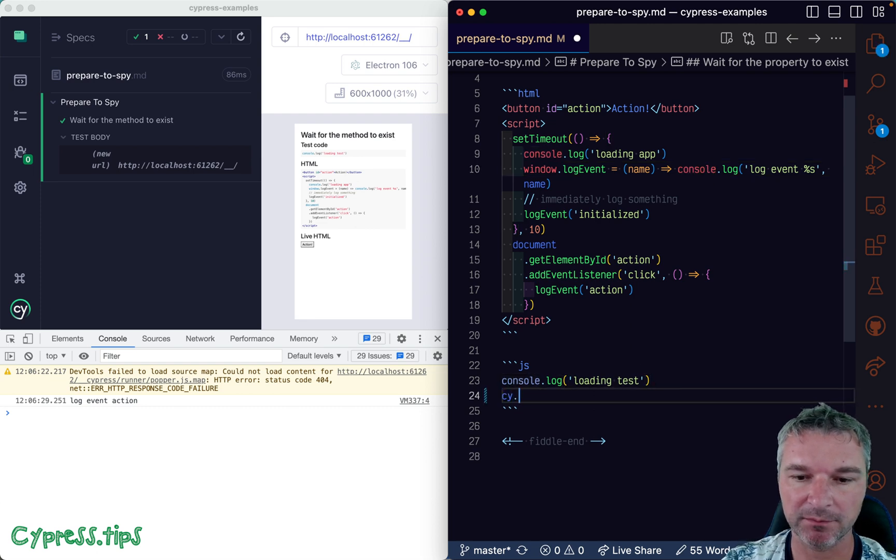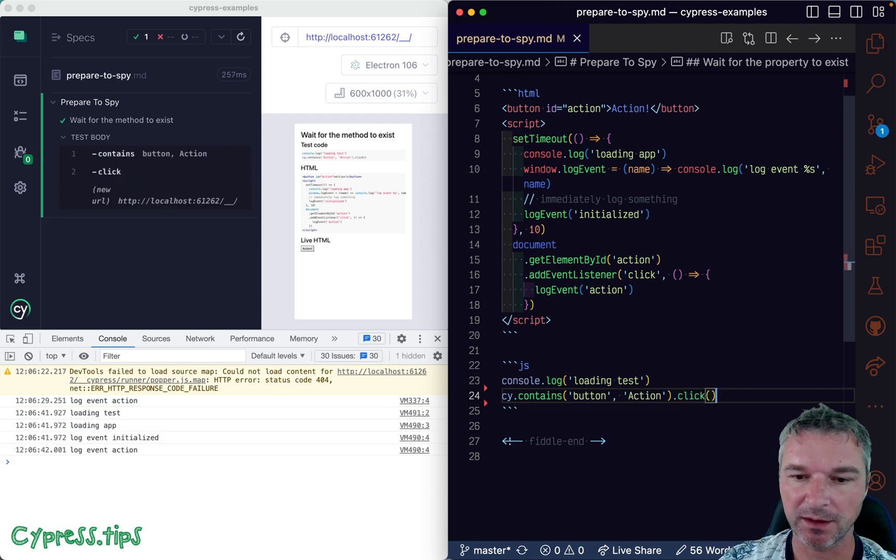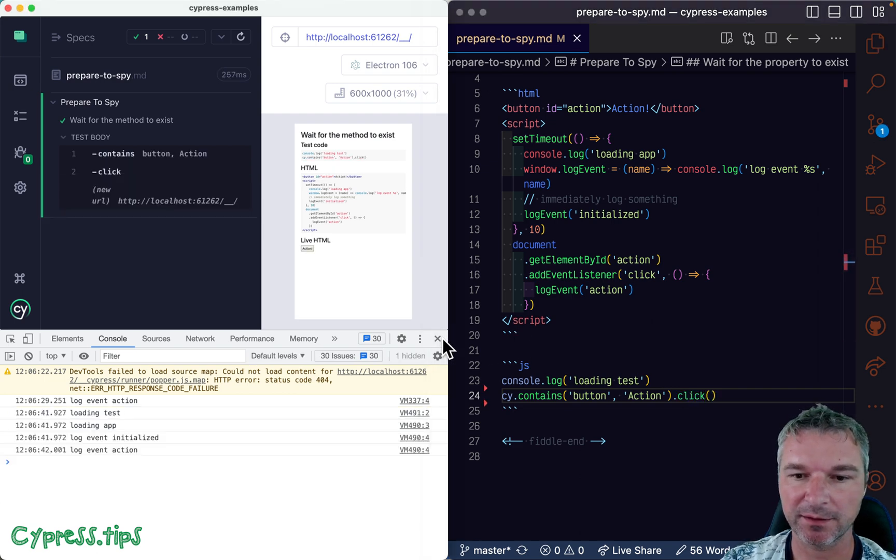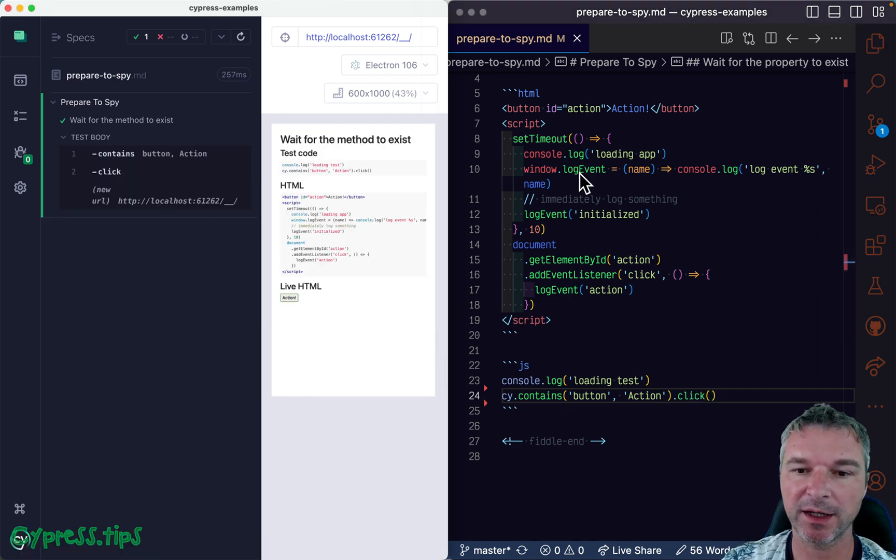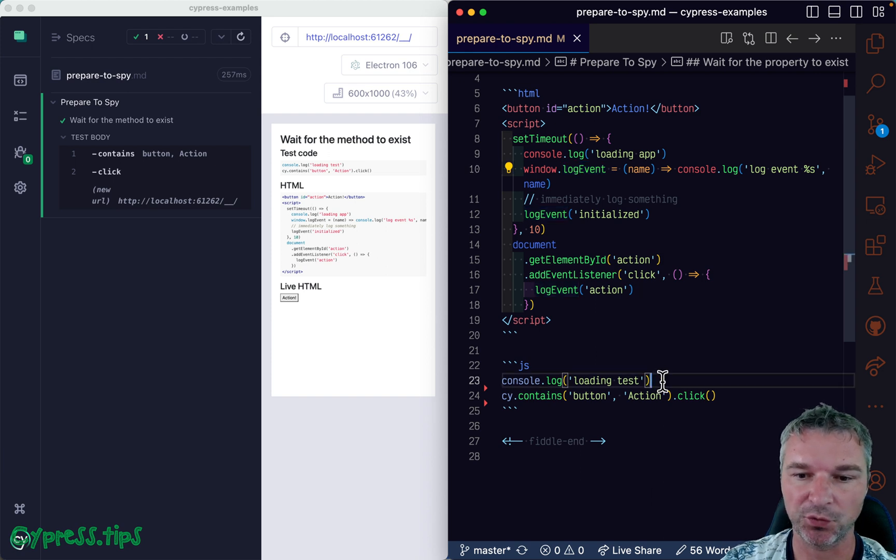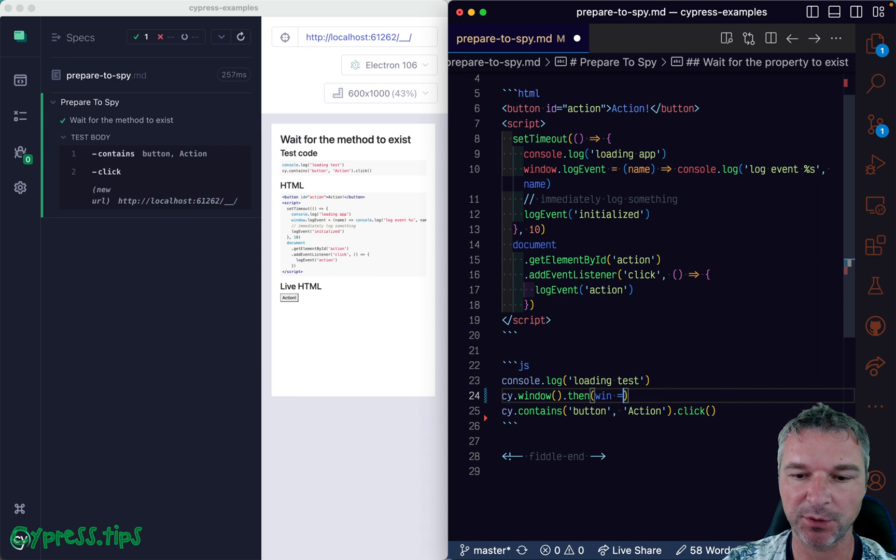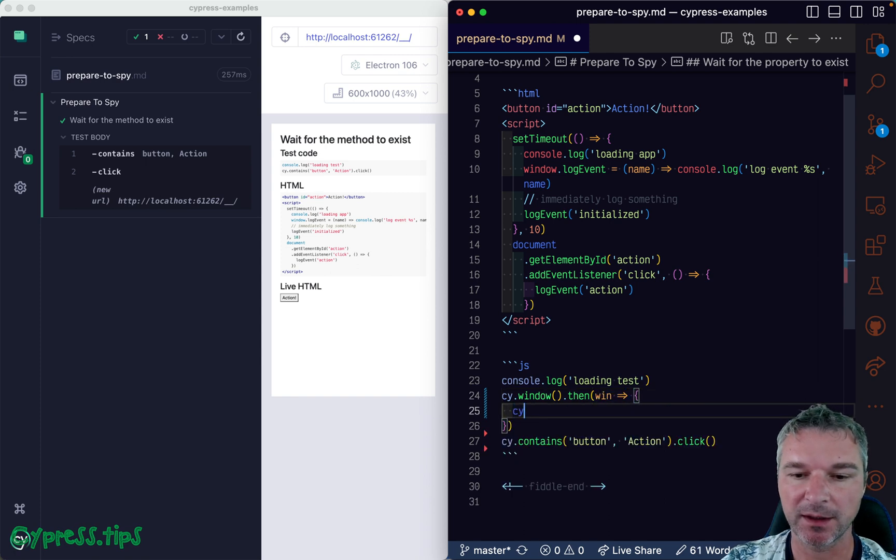We can find the button with text action and click on it. Now let's confirm that the log event actually is called correctly. We can get the window object, we get the window in the callback.